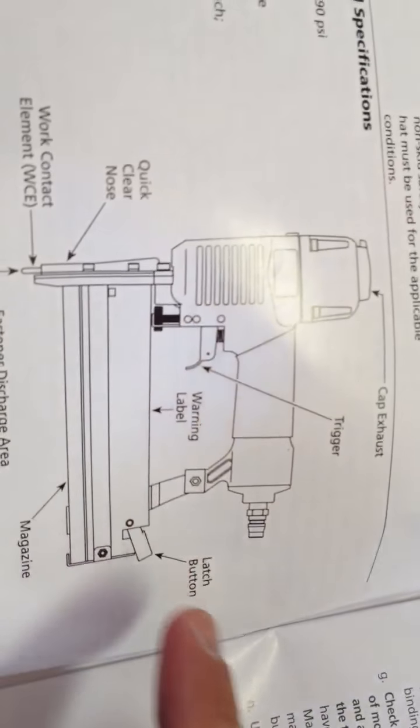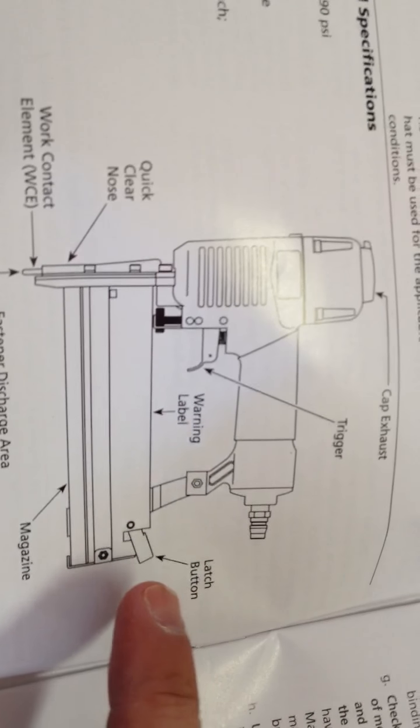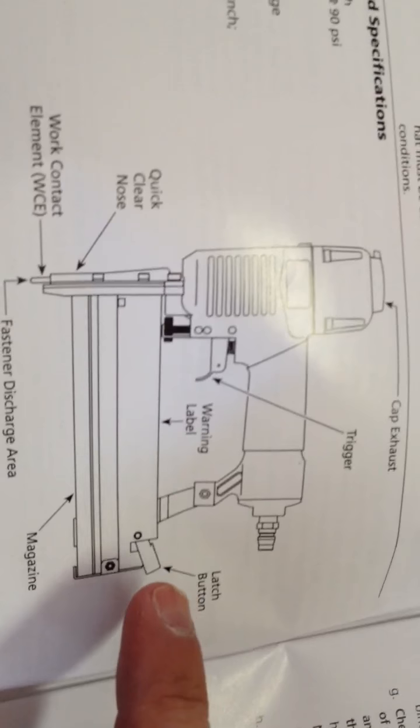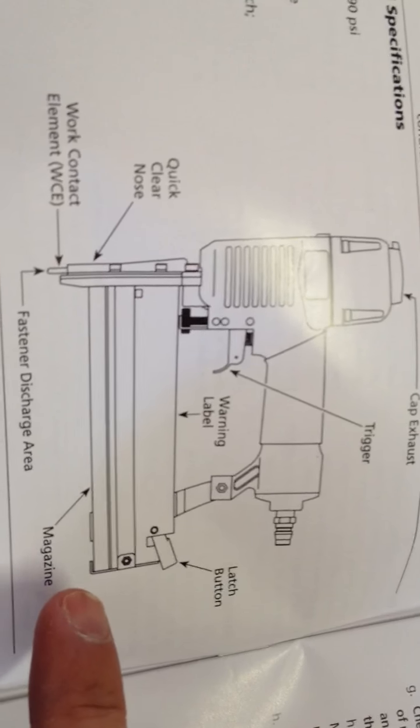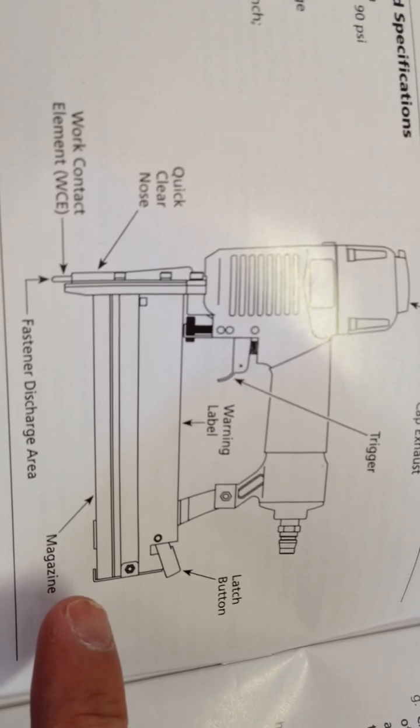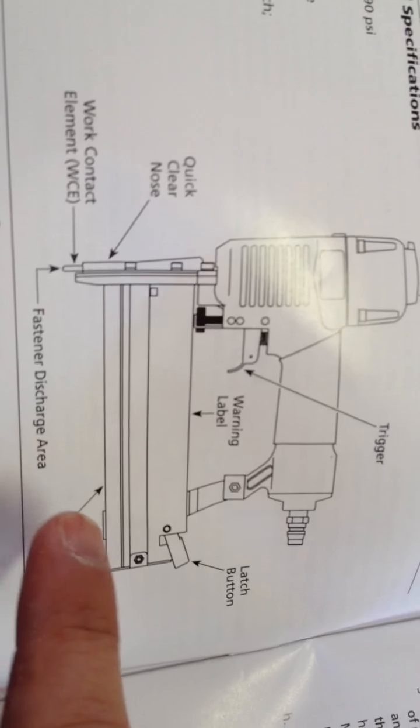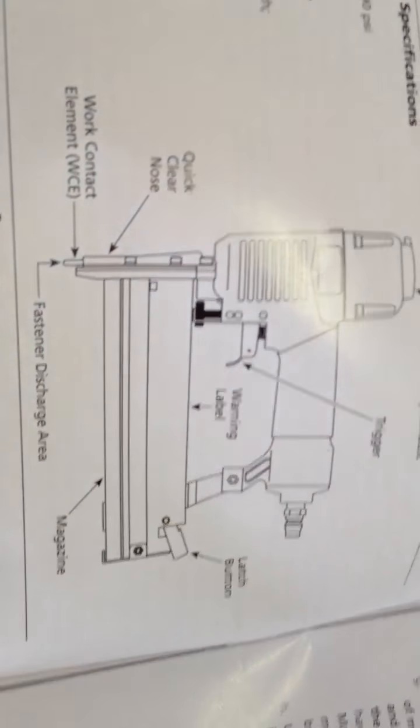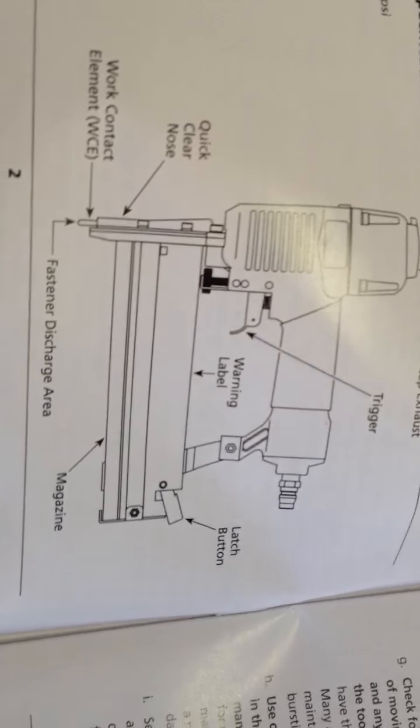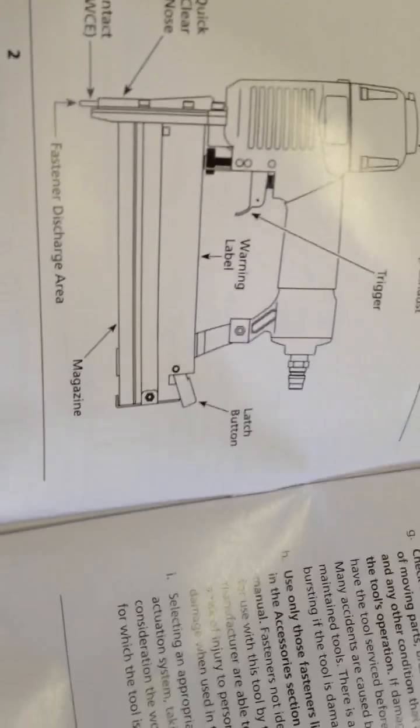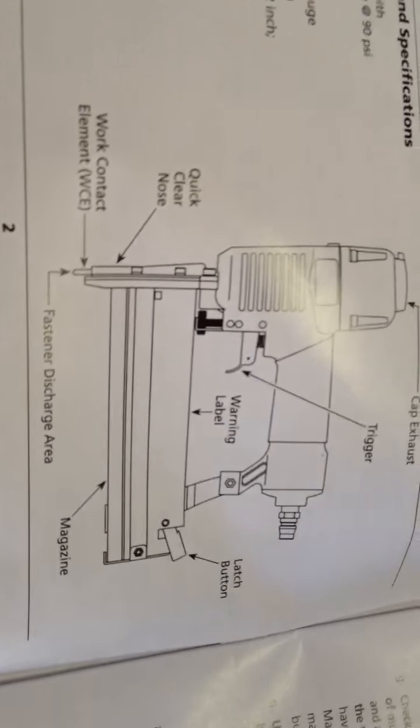The warning label, I think it's pretty funny they label that. Your latch button, that's how you open it up to put your nails or your staples in. The magazine is on the bottom, and your discharge area is at the bottom as well.